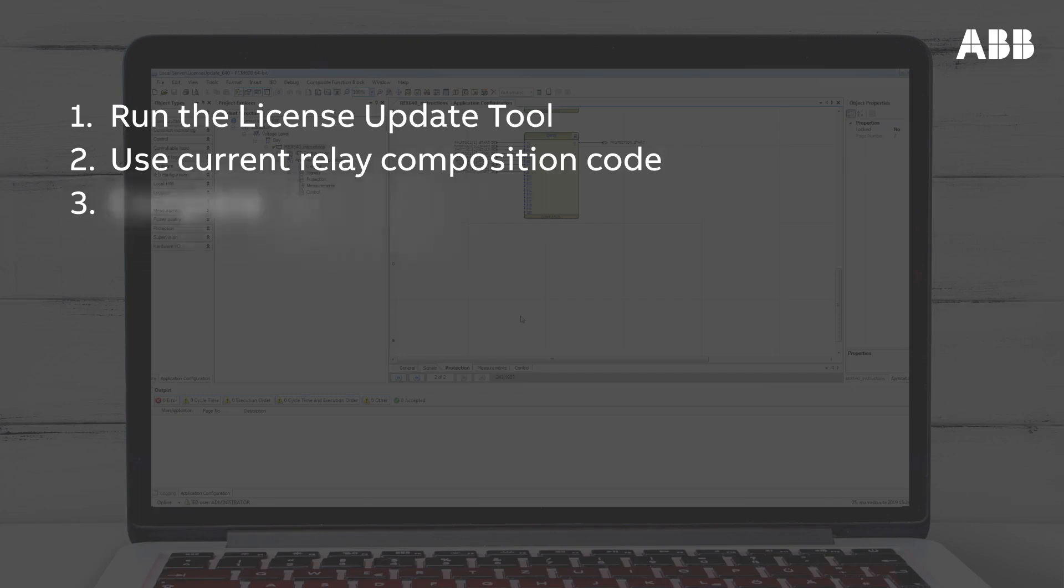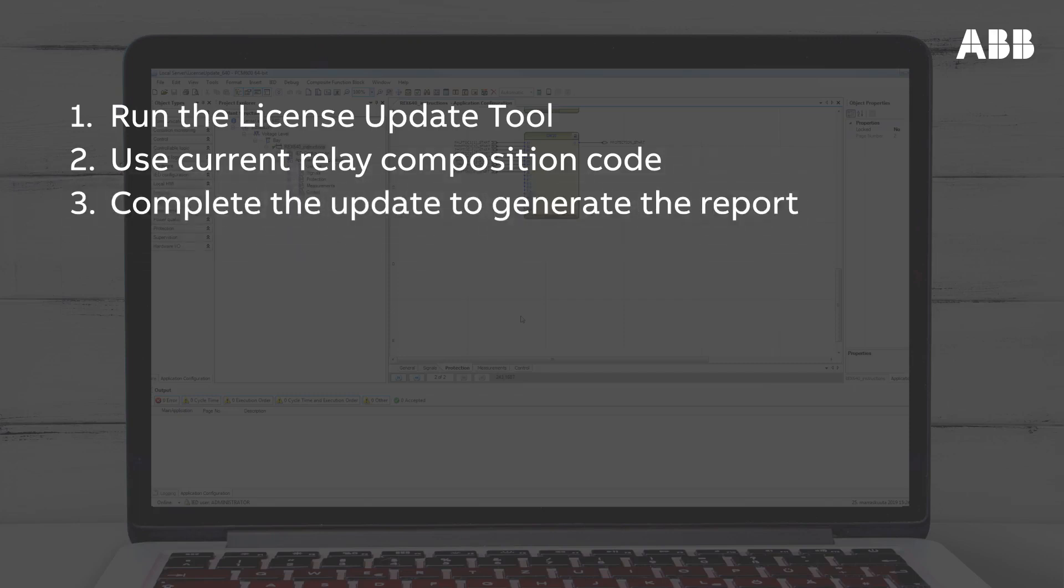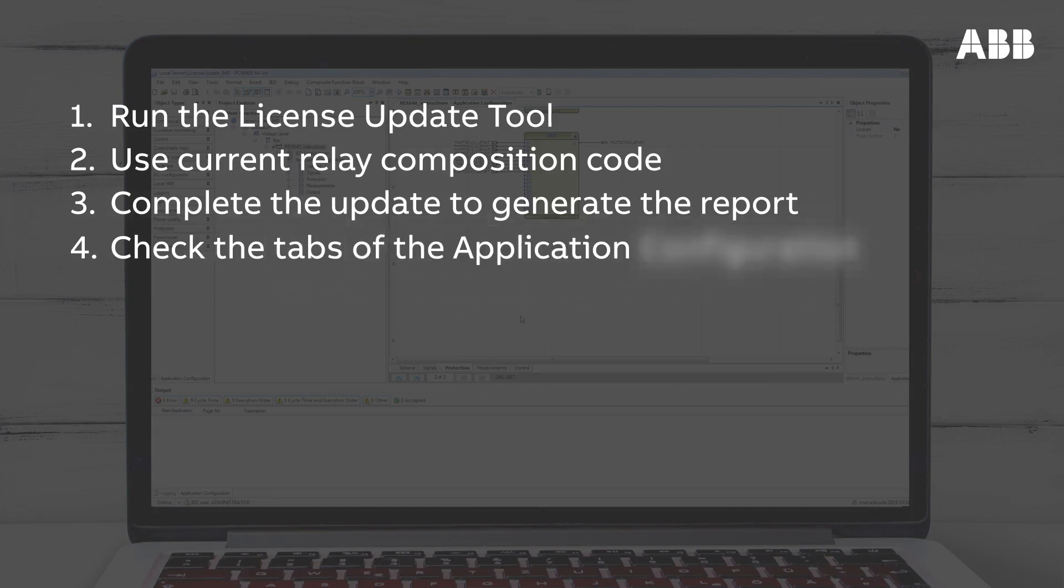Then, complete the update to generate the report. Check each tab of the application configuration to make sure the correct functions and inputs are enabled.